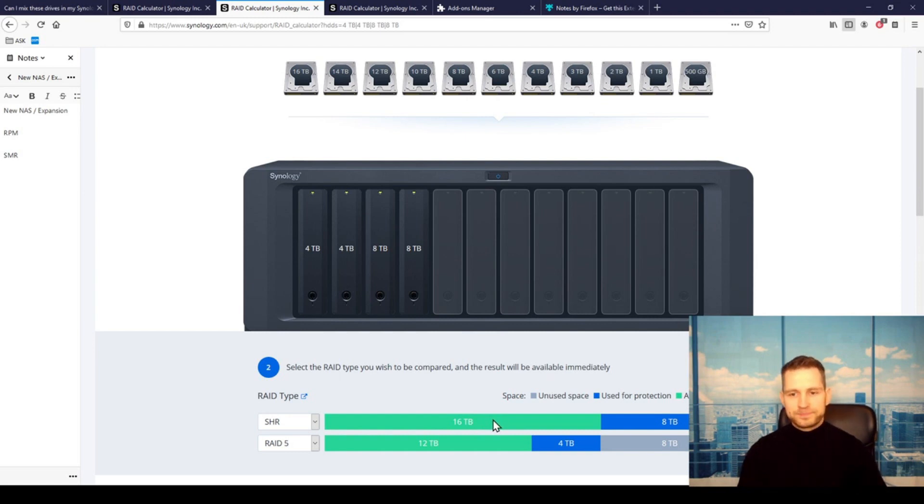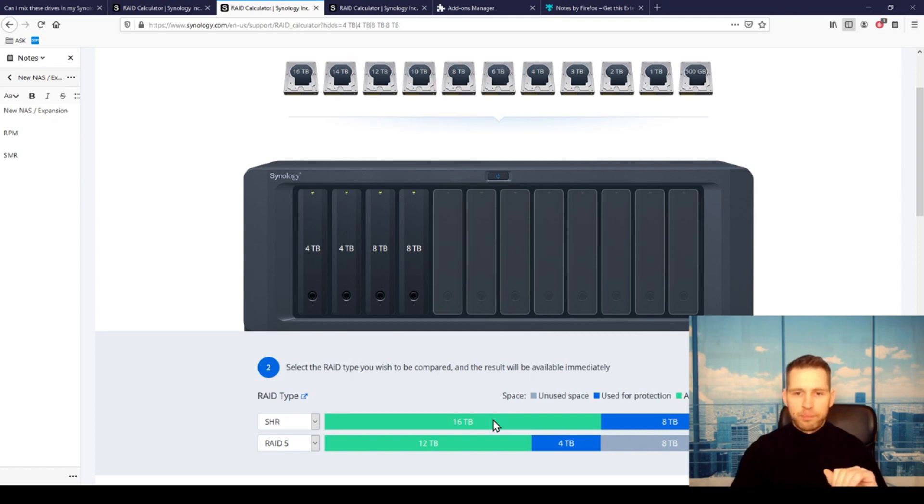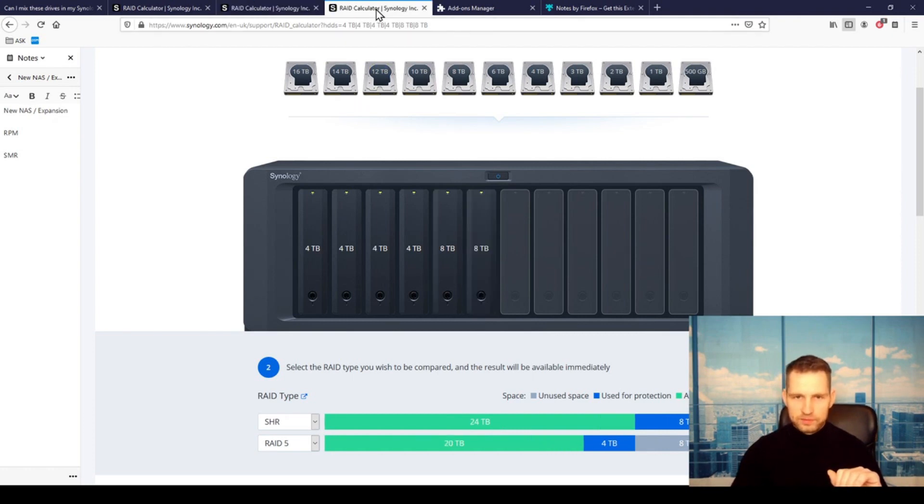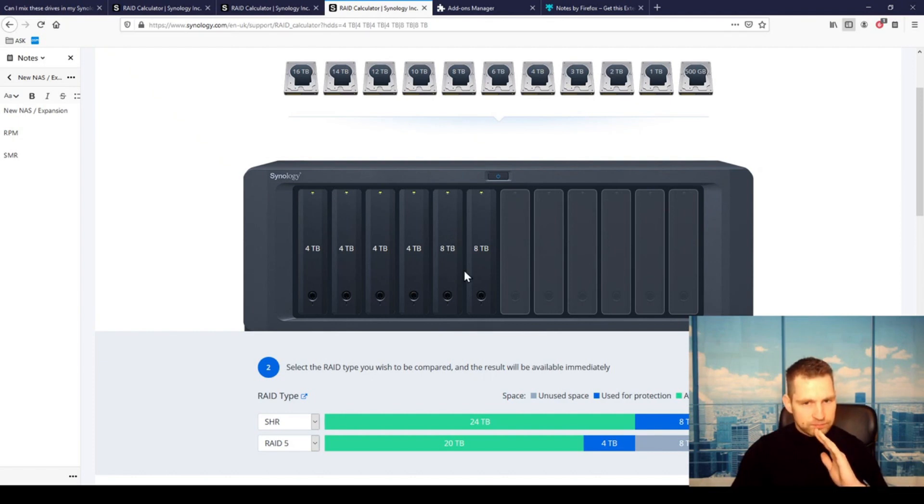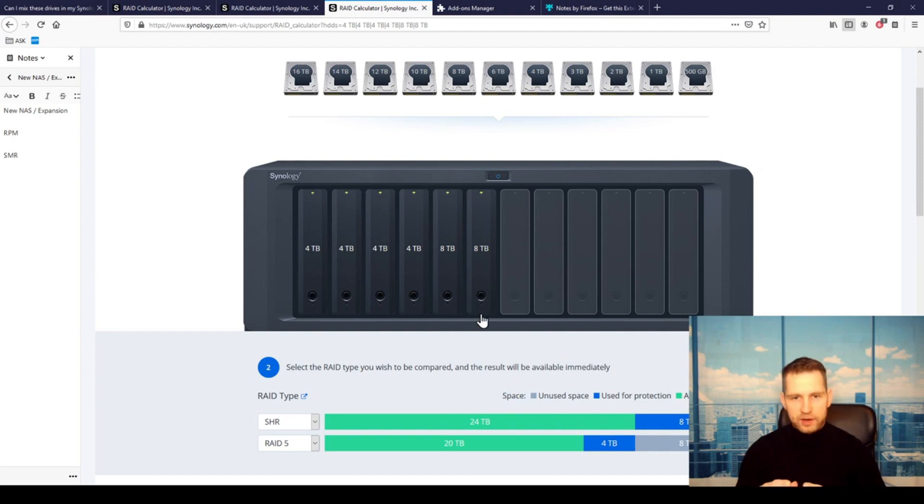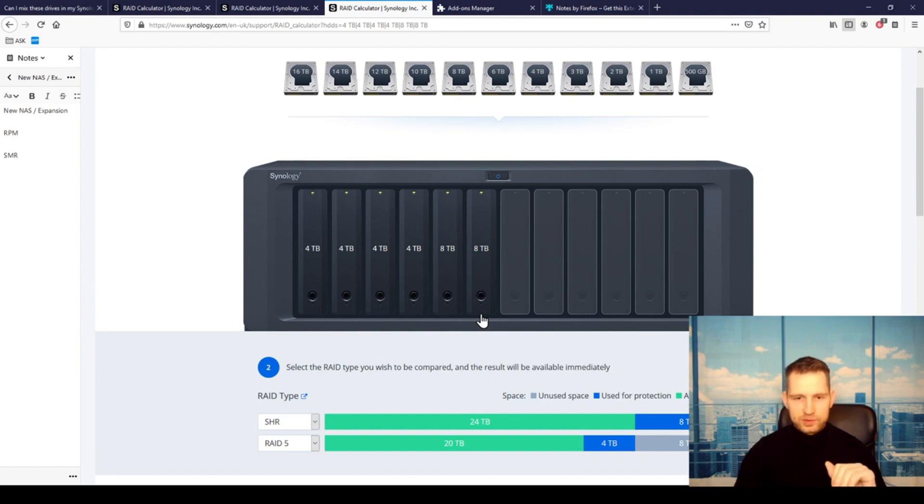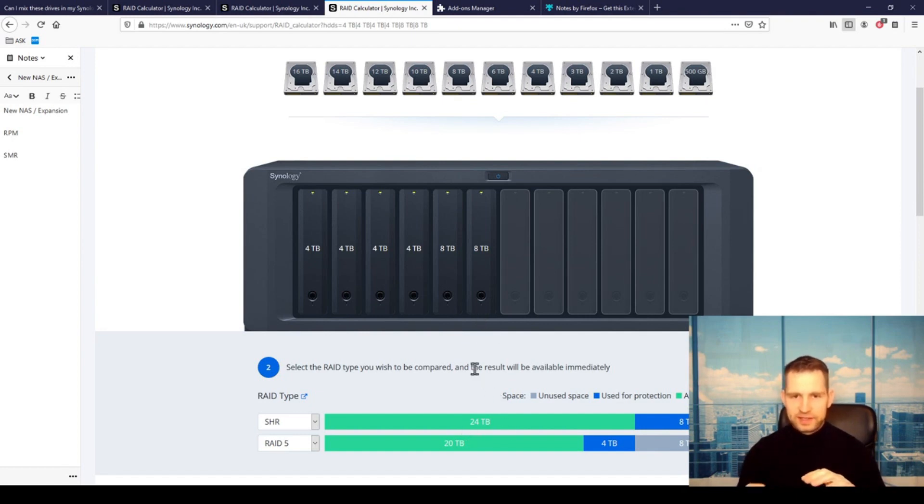But the other option: if you would go for an expansion unit and you would add two 8-terabyte drives, let's say you got the expansion unit, then look what happens. Now you've got 24 terabytes of data. So you gain, instead of 4 terabytes by replacing those two 4-terabyte drives, now you gain 8 terabytes of data.